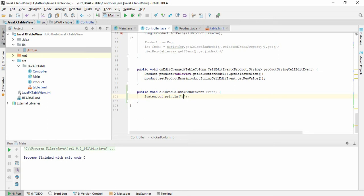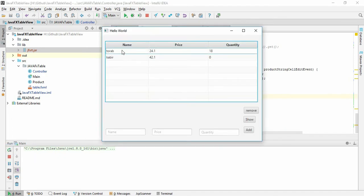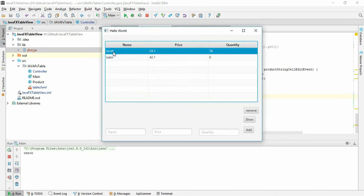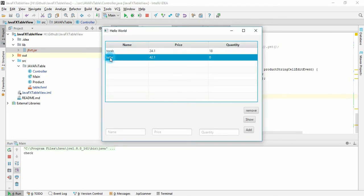Let's run this again to check. If I click 'Torab' or 'Kobit' or whatever, it will be detected because we have set up the click handler. Now let's do the interesting part.